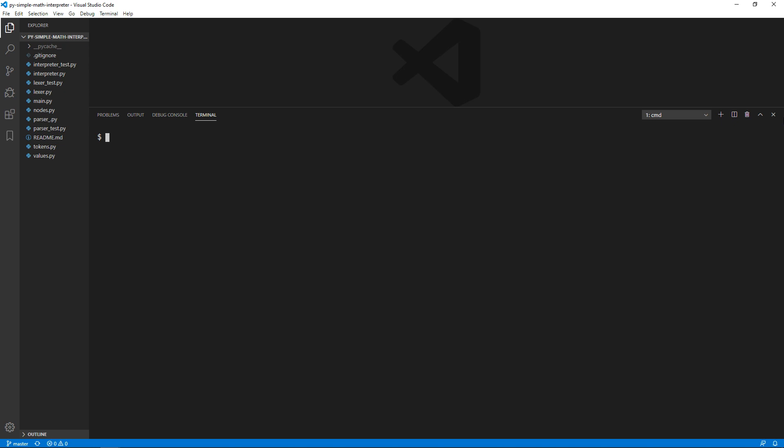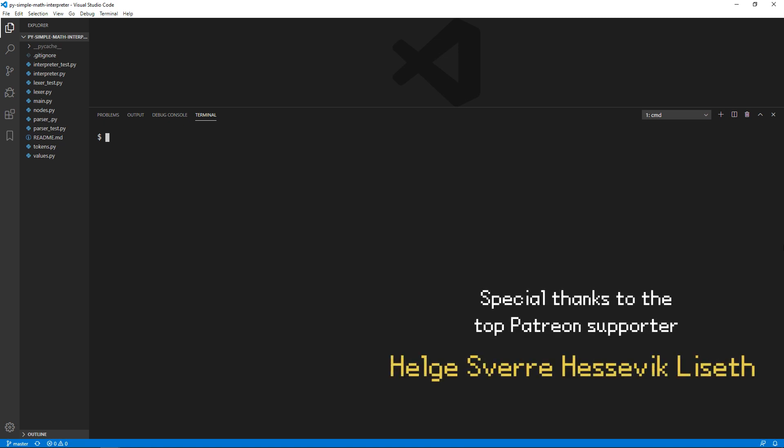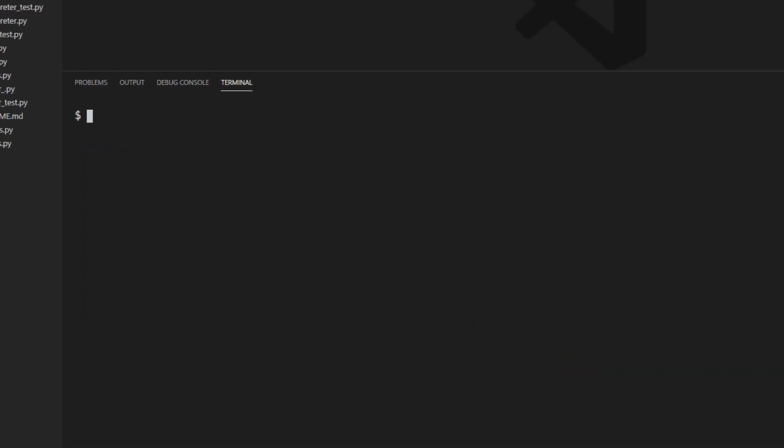Hello everyone, this is CodePulse here, and in this series we are going to be creating our very own simple math interpreter in Python. This is useful for learning the basics of how computers process human readable formats and is a great first step to creating your own programming language, data language, etc.